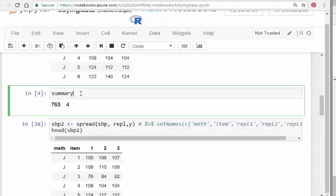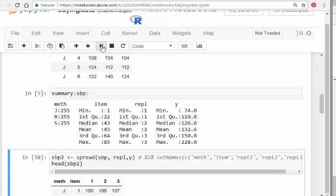It's got three methods: J, R, and S. There's 255 observations for each method. There's 85 items and three replicates, and then we have the Y measurement, which is the actual numeric value.